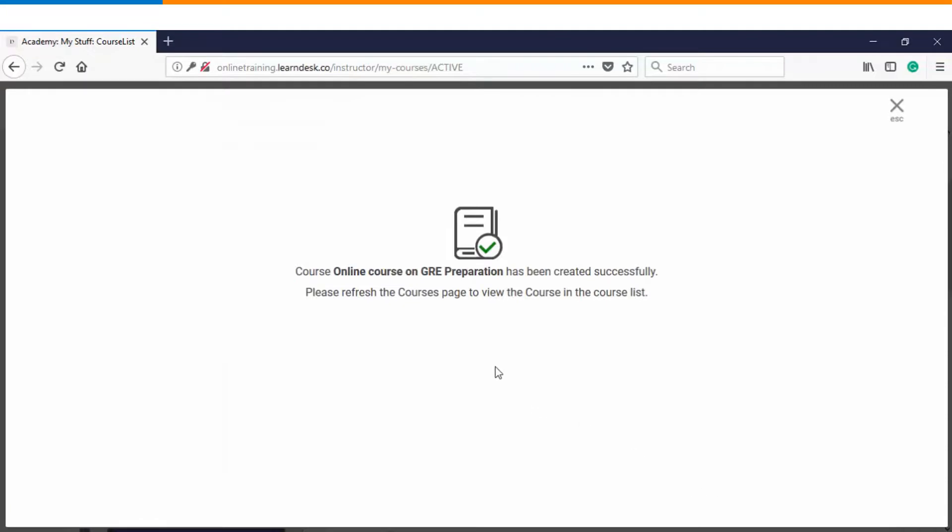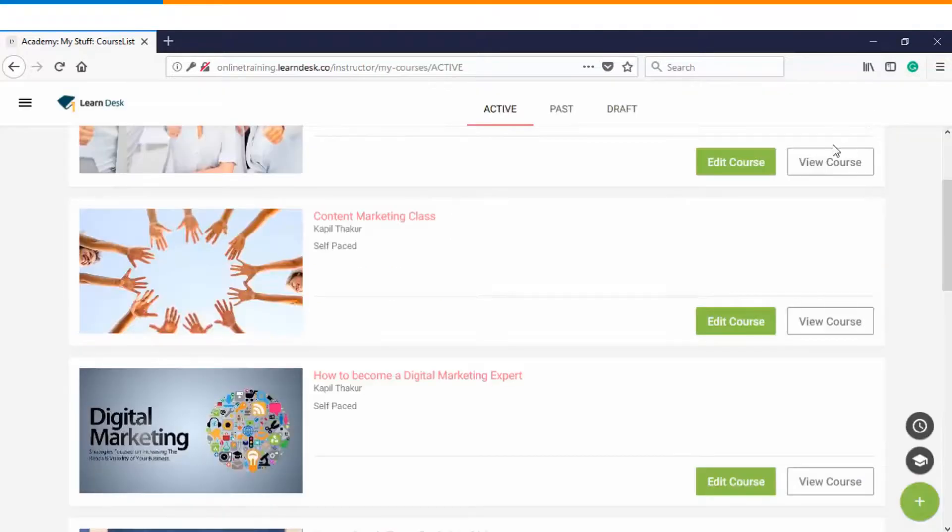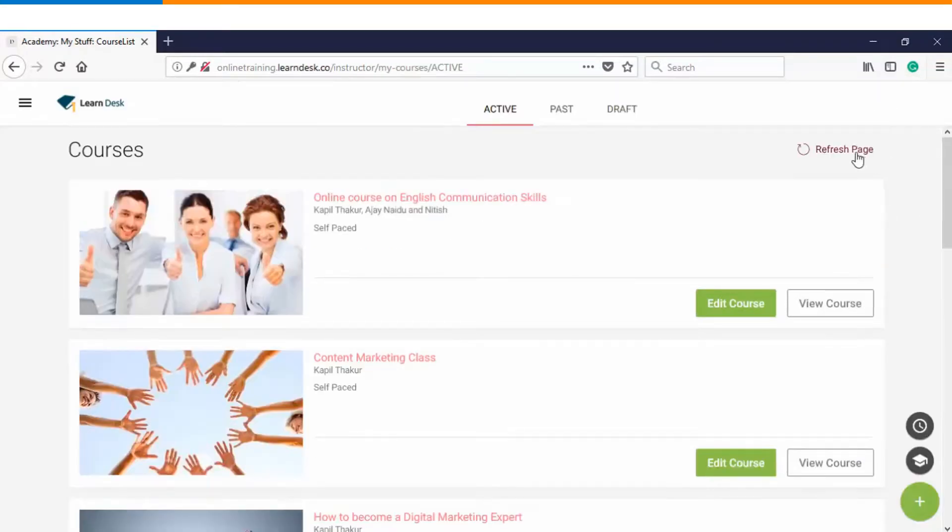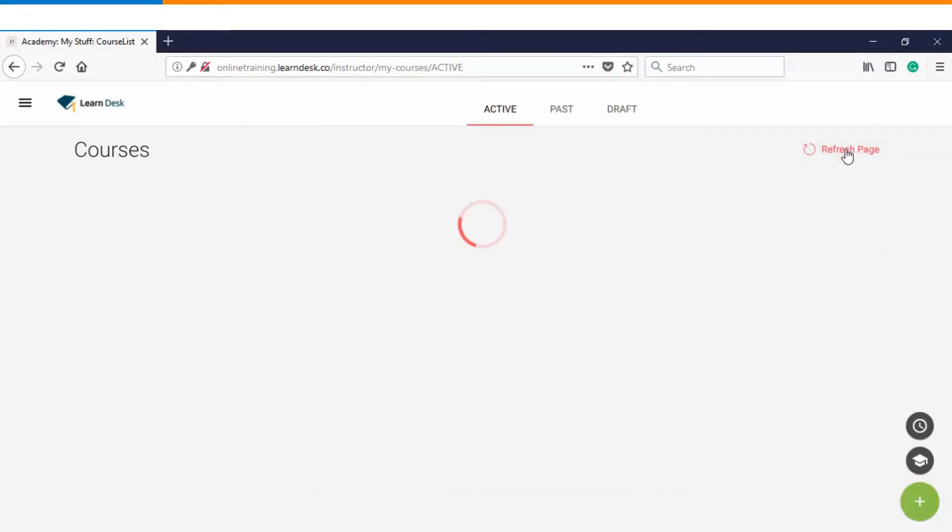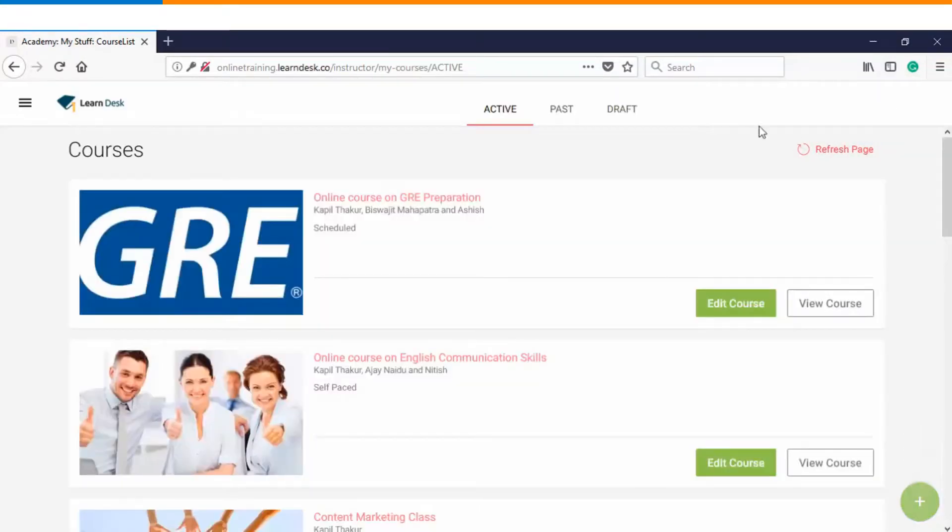Immediately after publishing you will get this message informing that course has been created successfully. Please refresh the courses page to view the course in the course list. So we will close this window and refresh our page once.